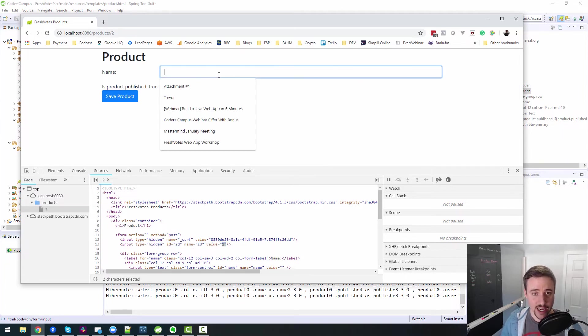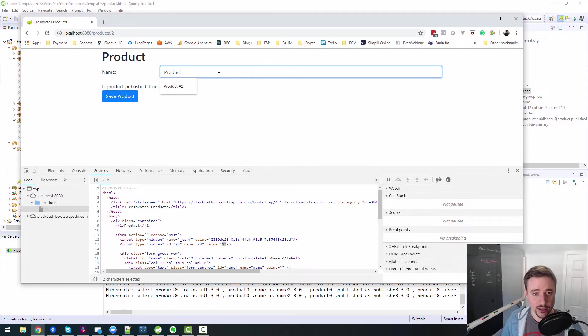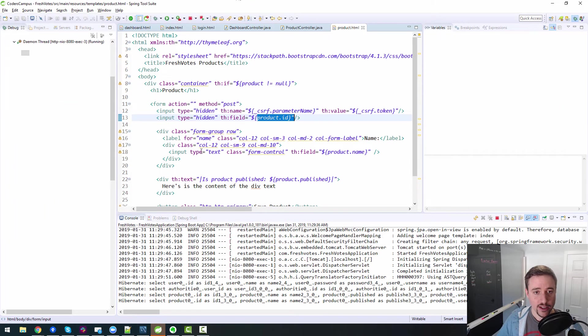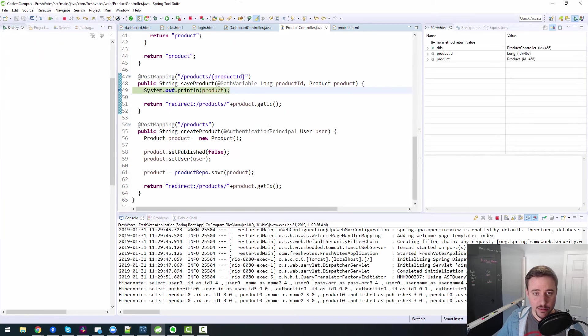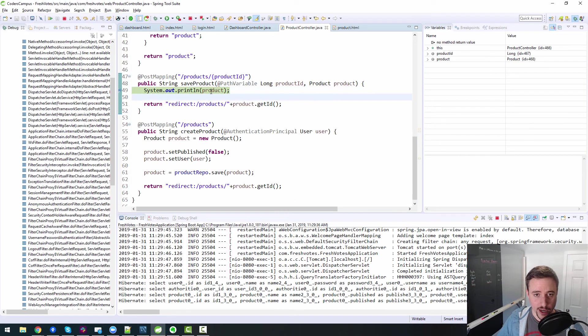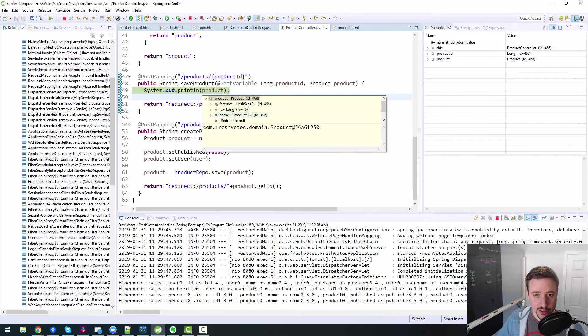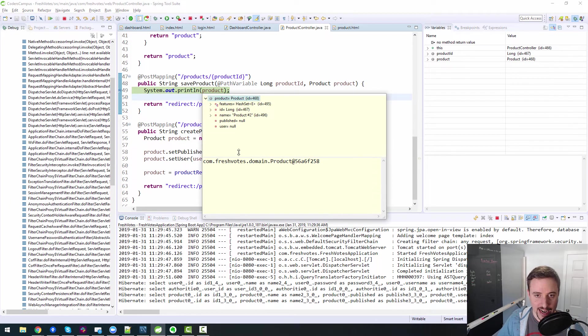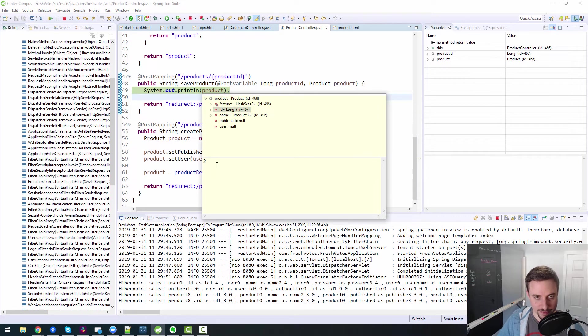So when I say, you know, product number two, for example, and say save in my debug breakpoint, when I hover over product, look, ID is now populated and it has the value of two. Cool, right?